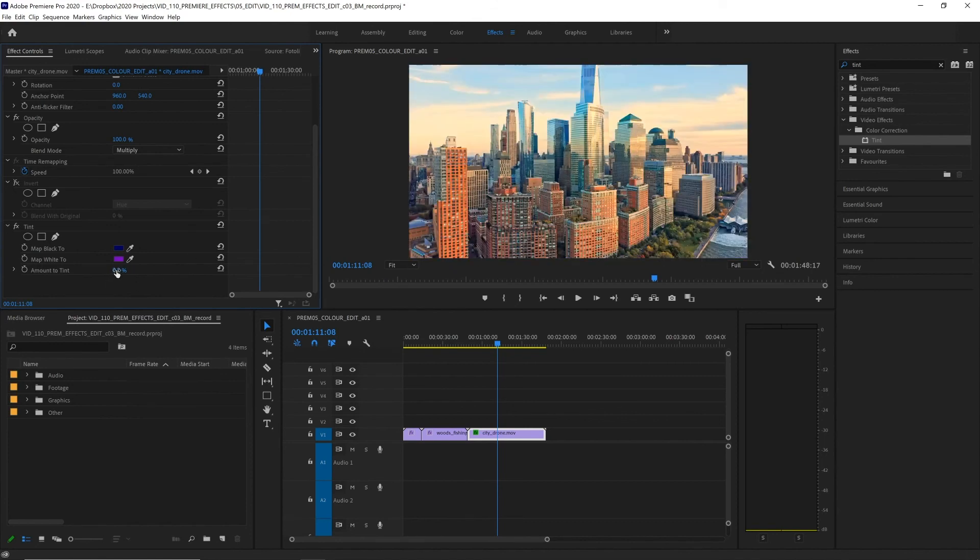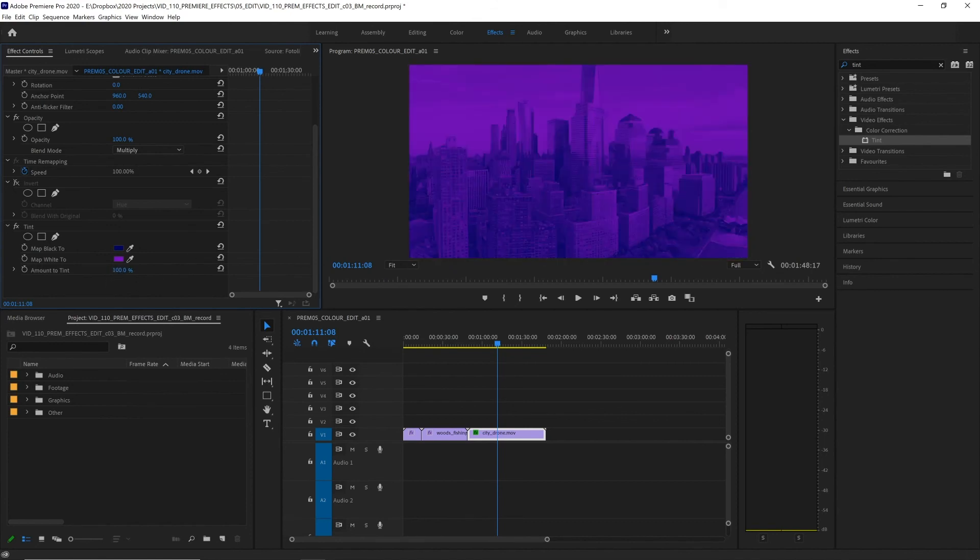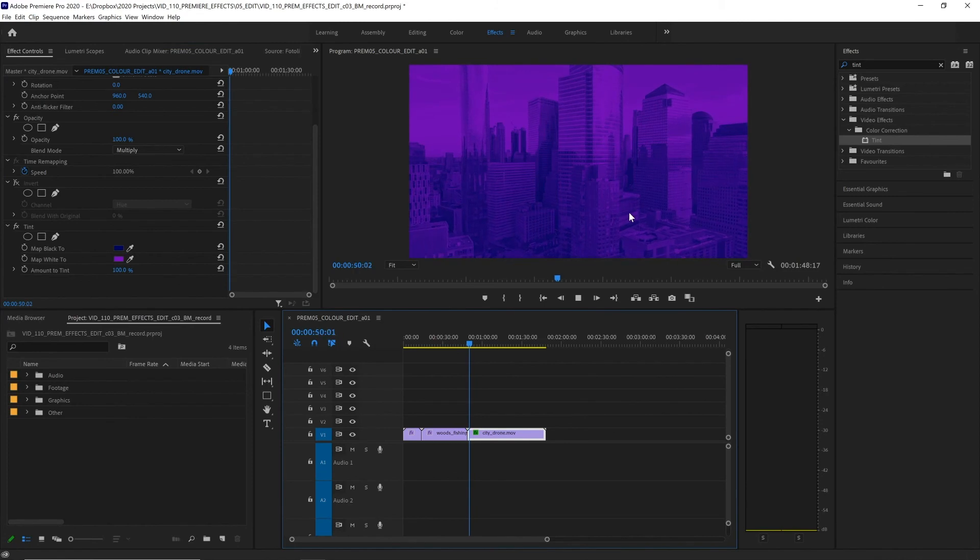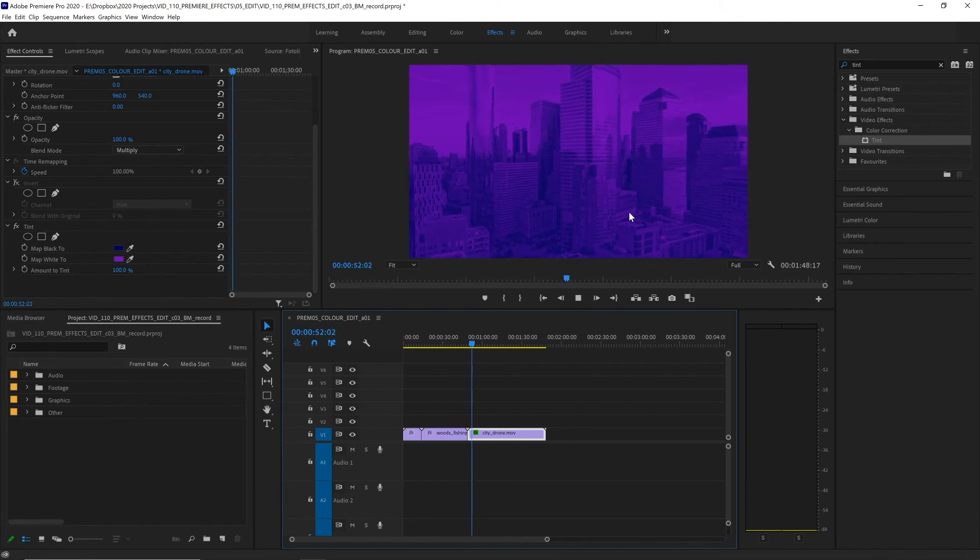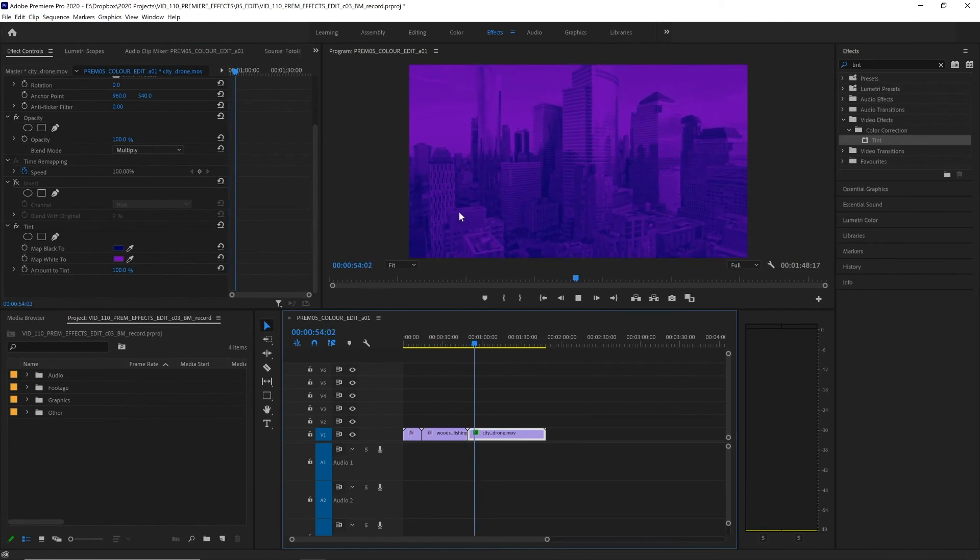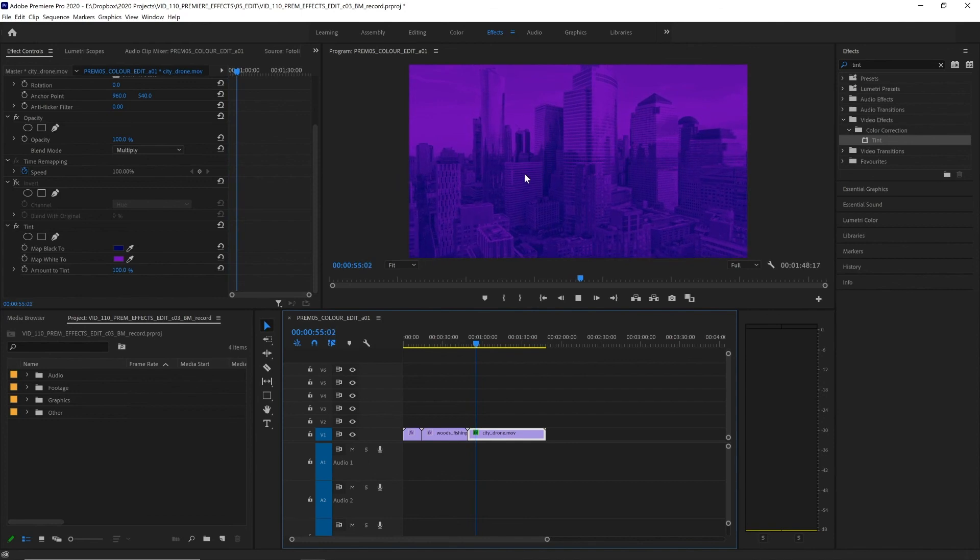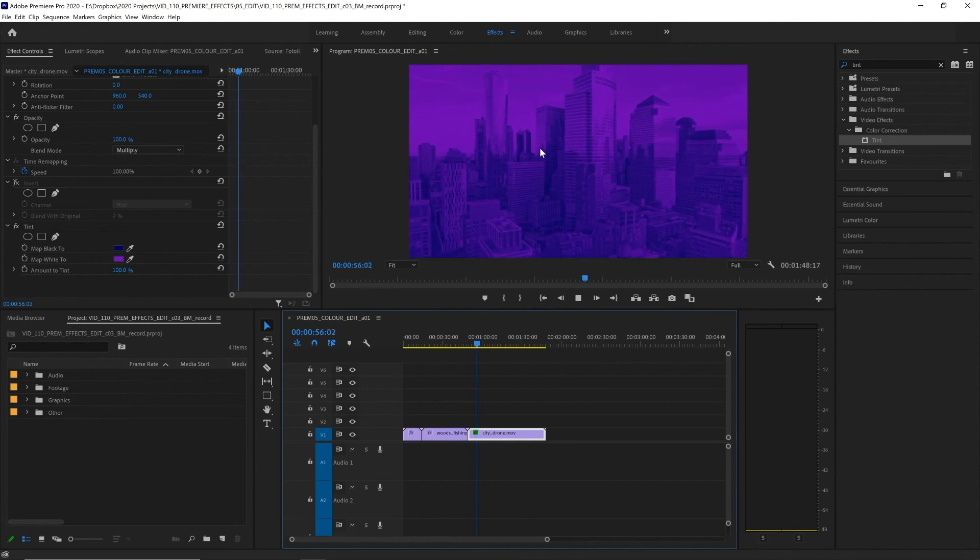if we don't want it to fully go all of those colors. And at zero percent, we see the original colors of our footage. This is a really useful effect for creating engaging backgrounds that we could maybe place text or graphics on top of and still have them legible.